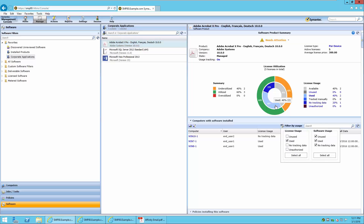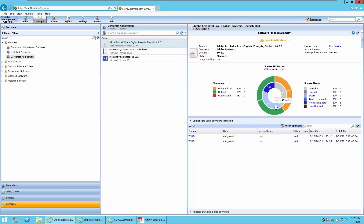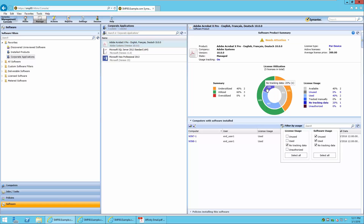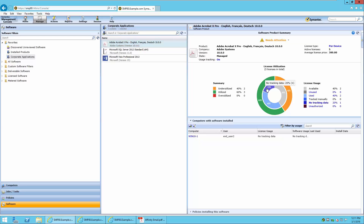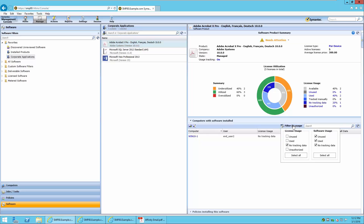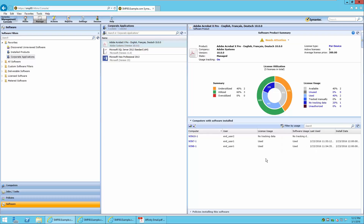By pressing this part of the graph, you will see that the Computers with Software Installed view has changed to two computers. By pressing the No Tracking Data segment, you will also see that Win 10-1, the machine with no usage data, is shown, with two licenses available based on an active license count of five subtracted by the used amount of licenses. By pressing the Filter by Usage button, you can filter the results based on utilization and software usage.